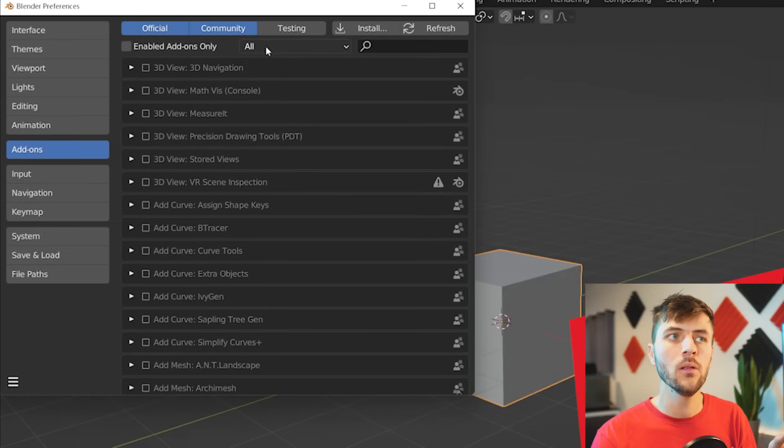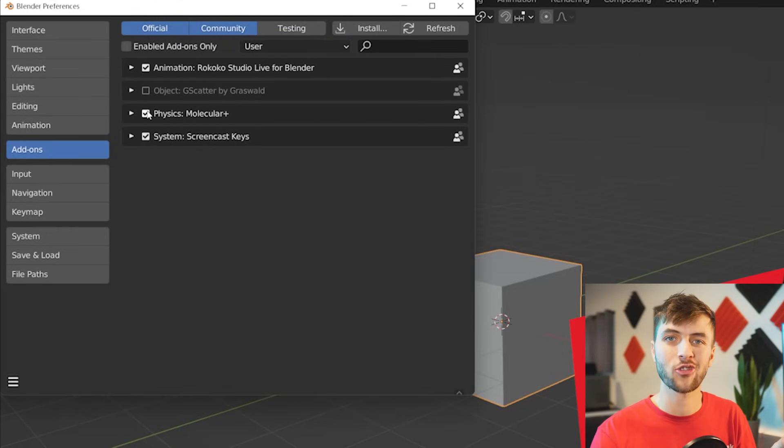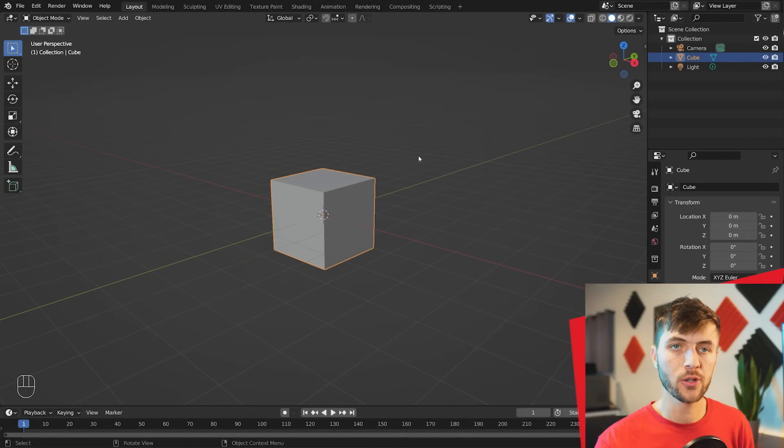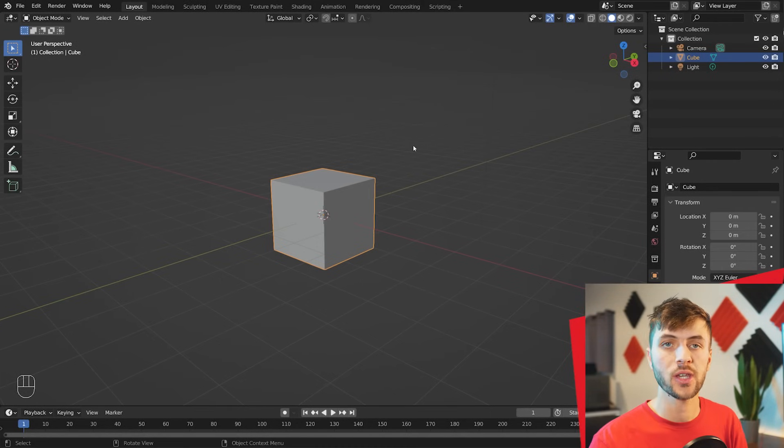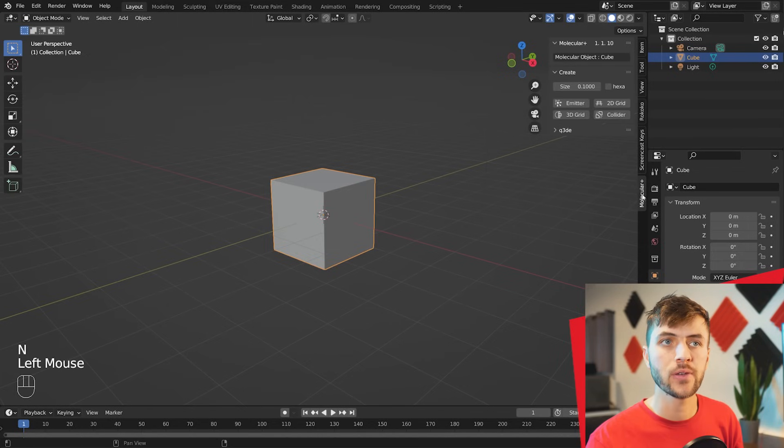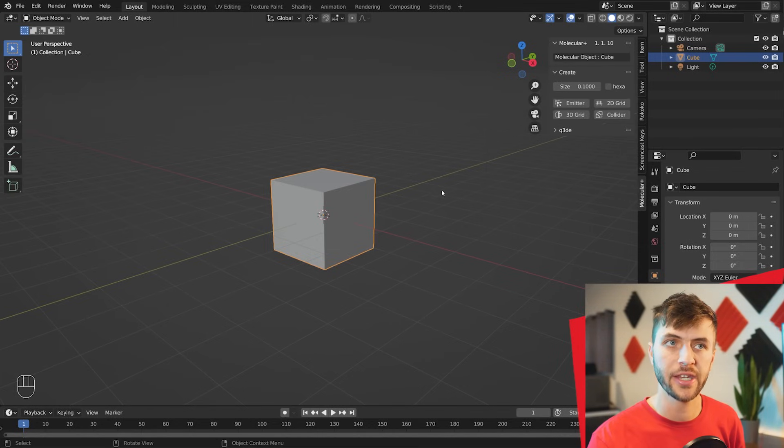And if you switch from All to User Installed Add-On, make sure you have the Molecular Script enabled with that little checkbox there. So to bring up your Molecular Script Add-On, you're just going to hit N on your keyboard to bring up your Properties tab. Along the sidebar, we have a few different tabs. Just select the Molecular Plus option here.